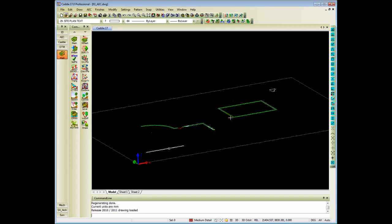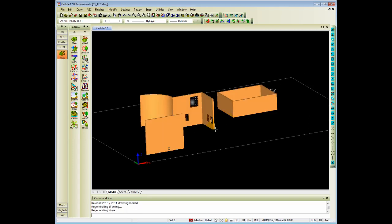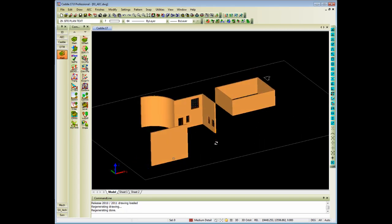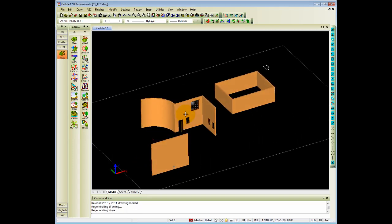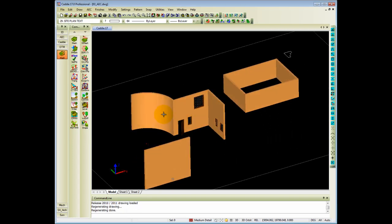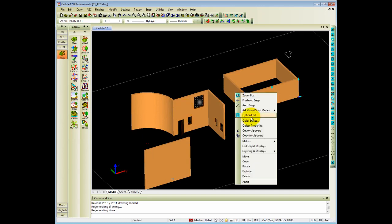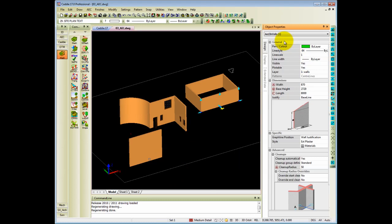Once I change this model into a 3D view, you will see it contains a couple of AEC objects. For instance, if I click on a wall and I go to object properties, you will see object properties says it's an AEC DB wall.